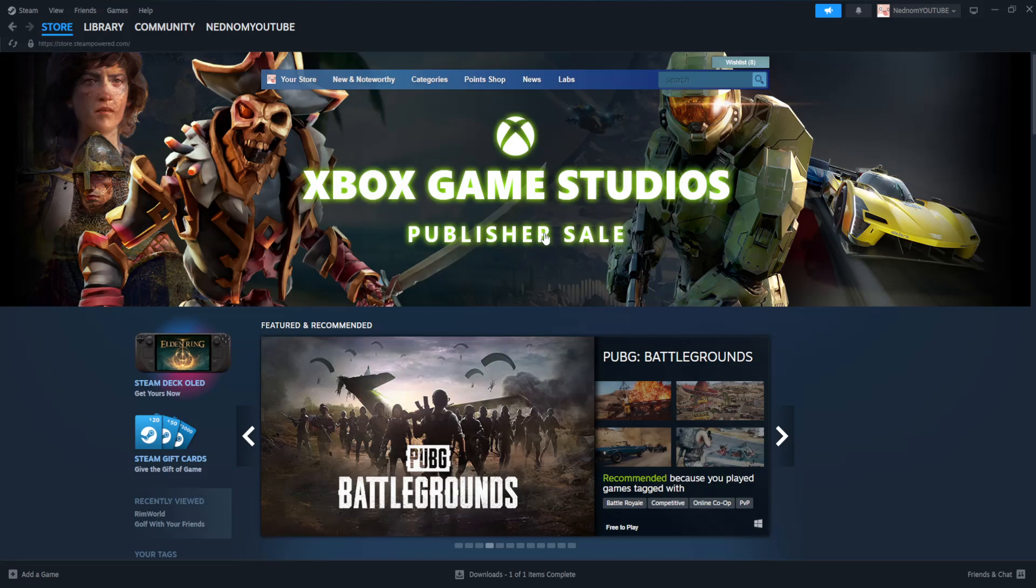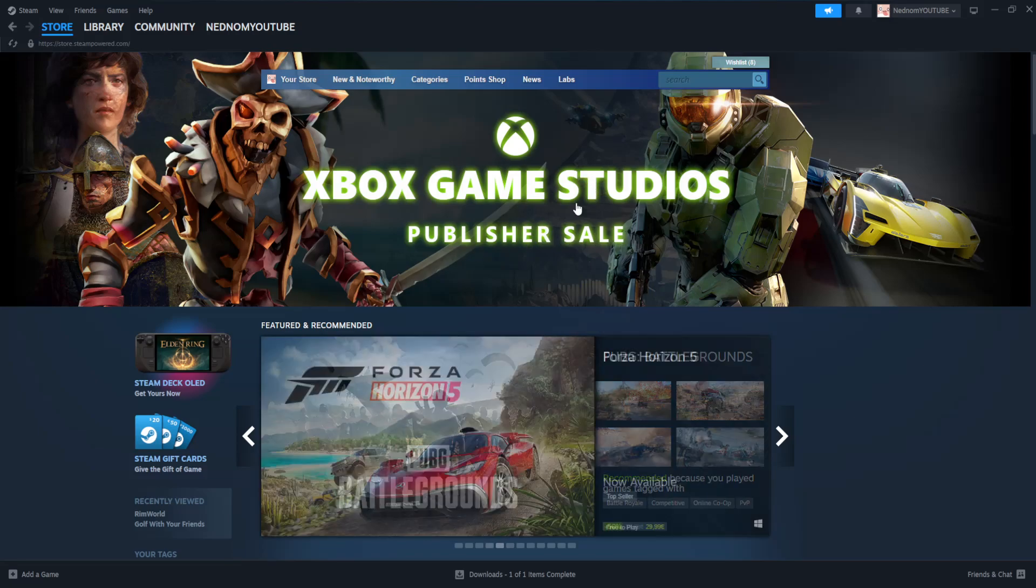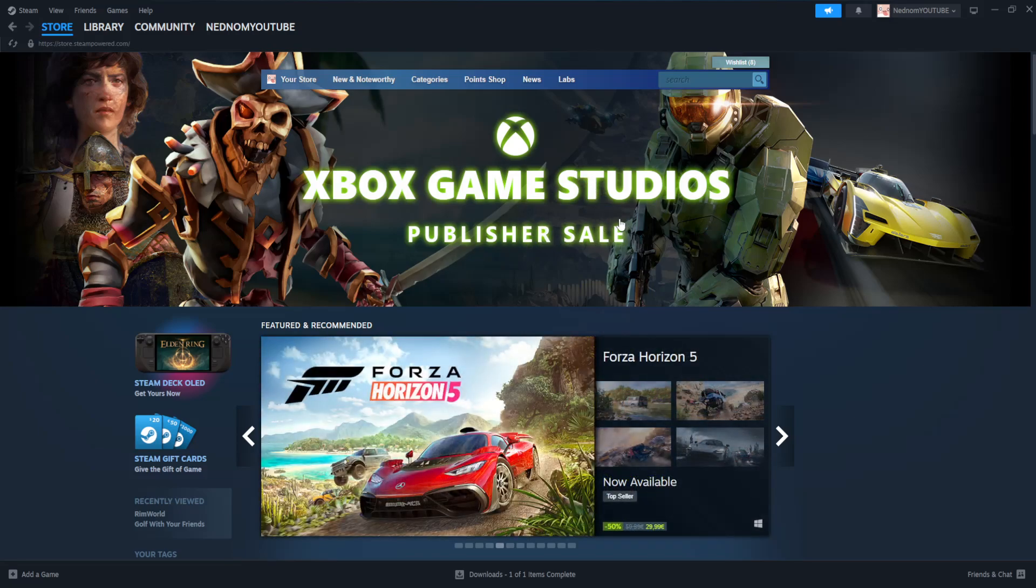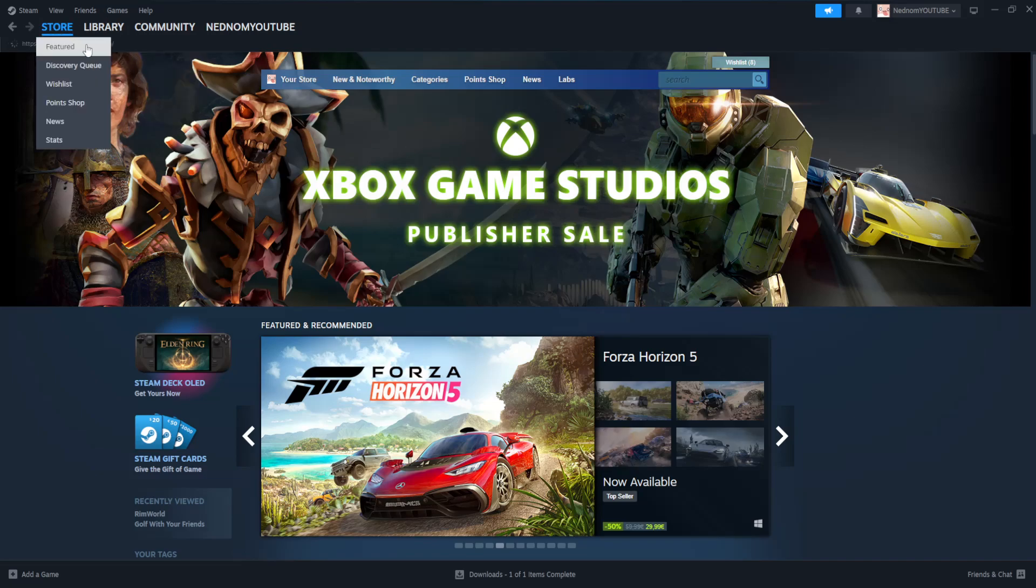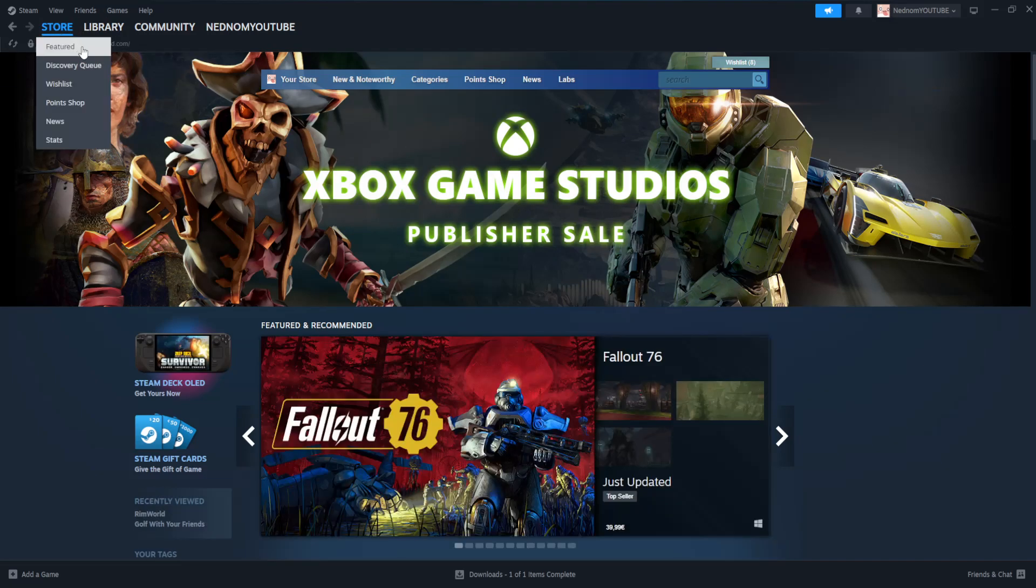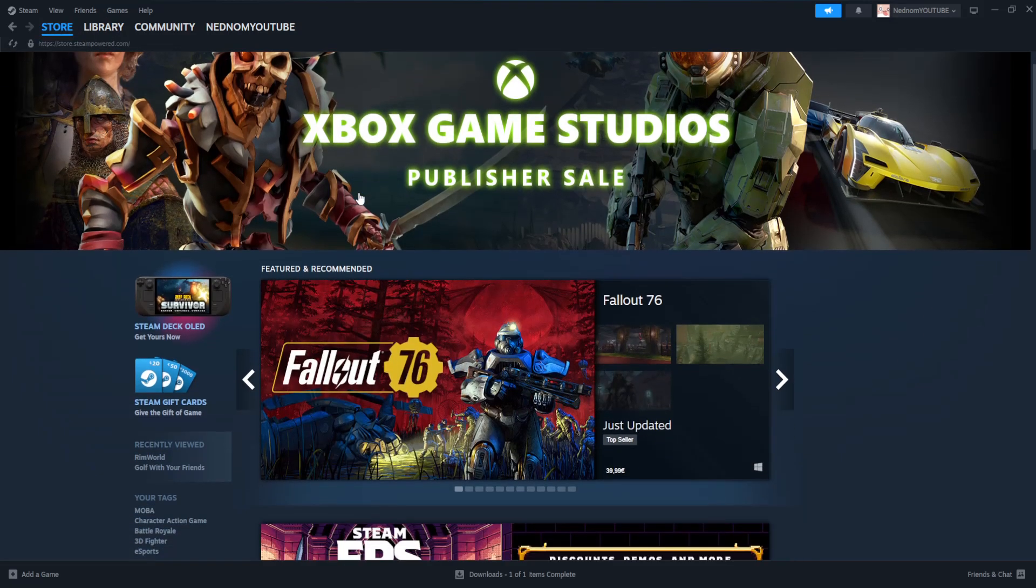How to send money to a friend on Steam. So here I've just loaded up the Steam application and we want to go to store and from the store page you should see these Steam gift cards to the side.